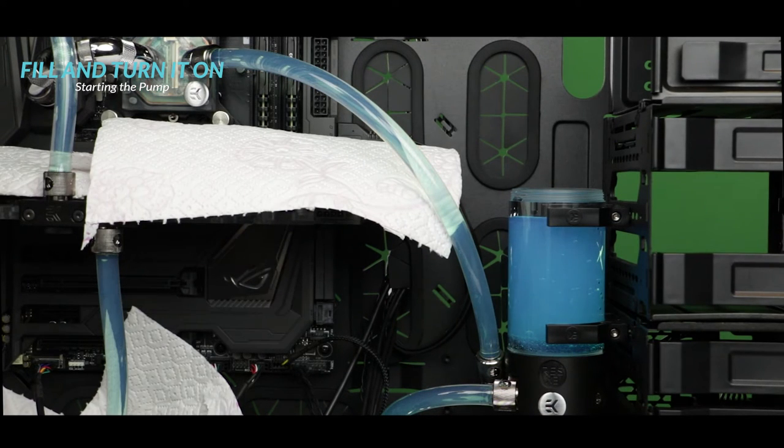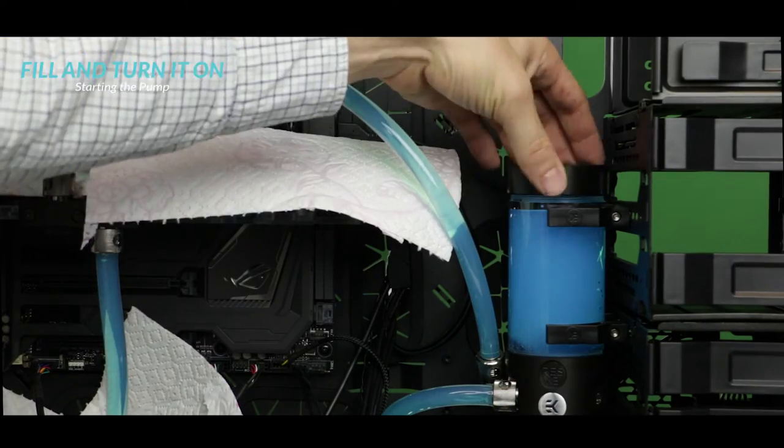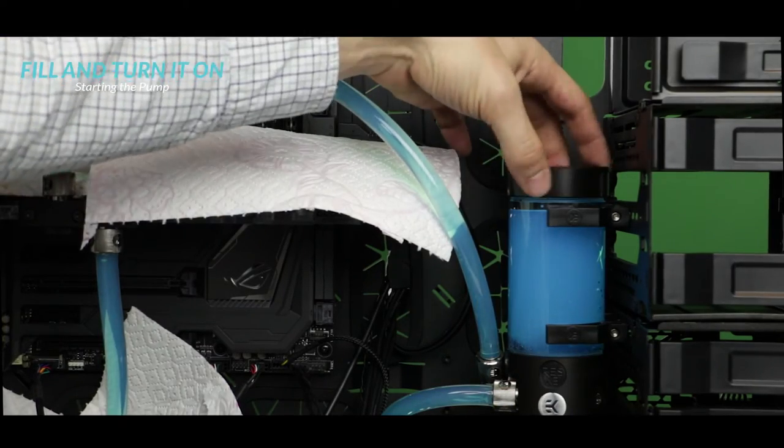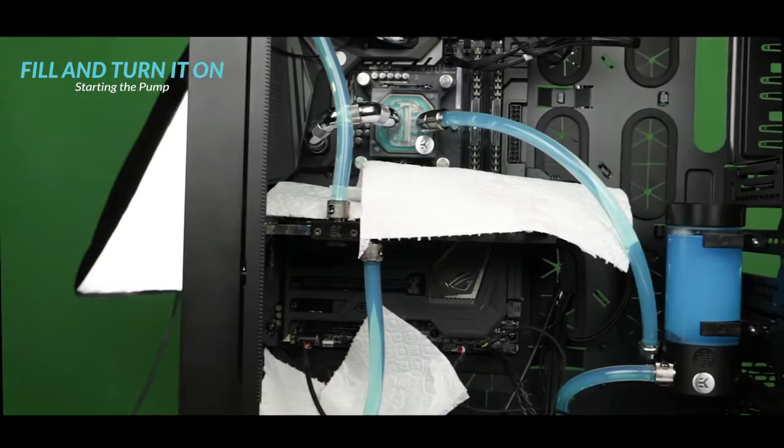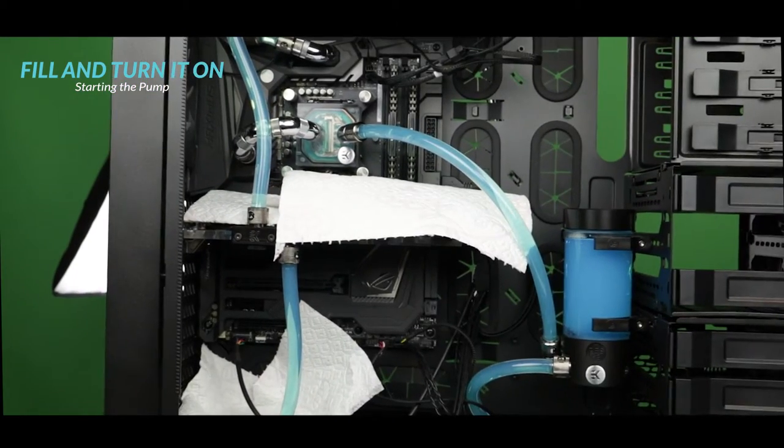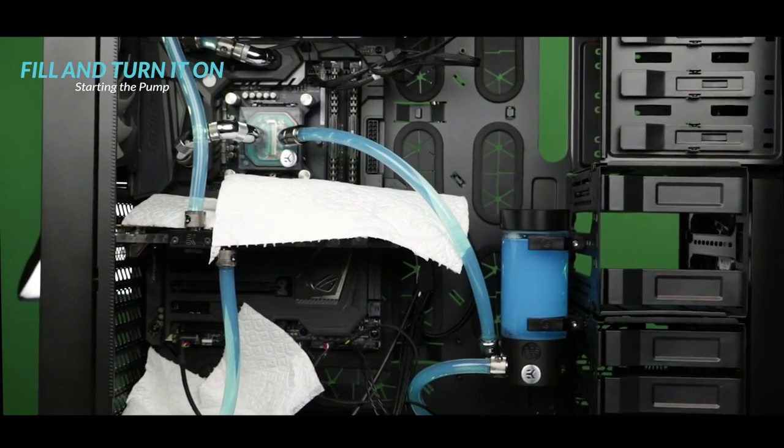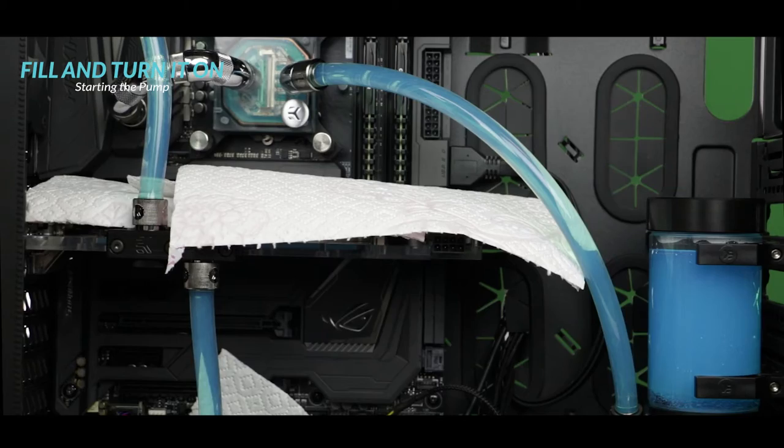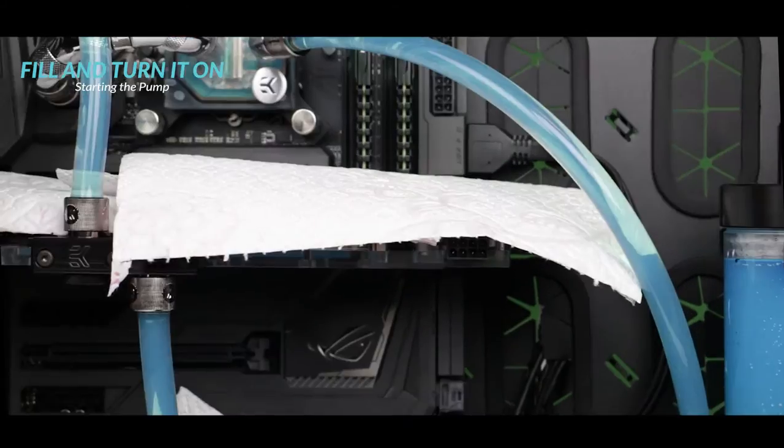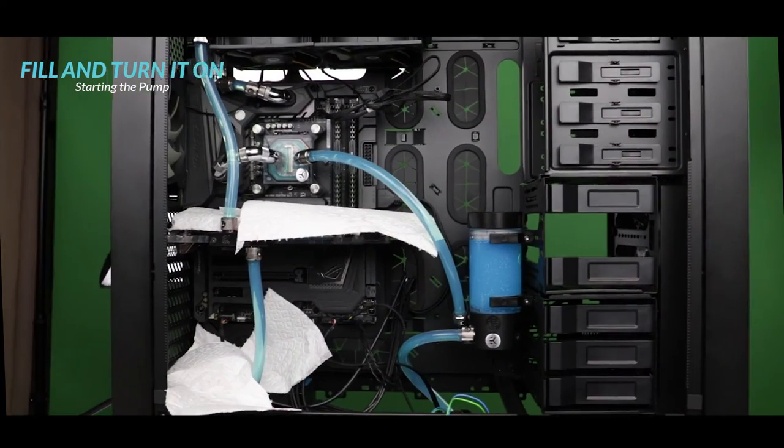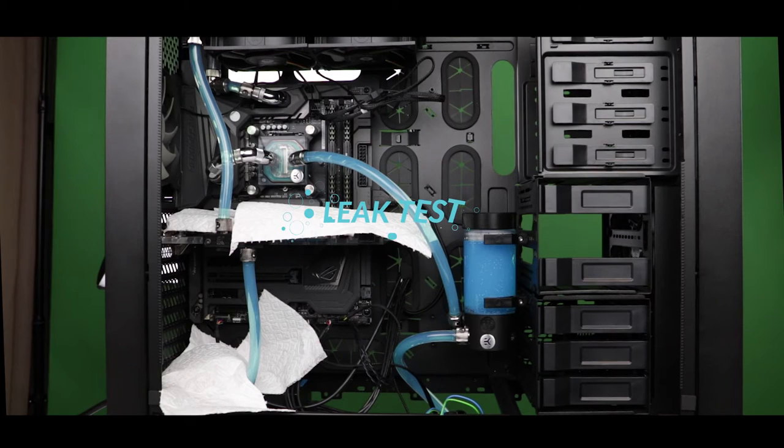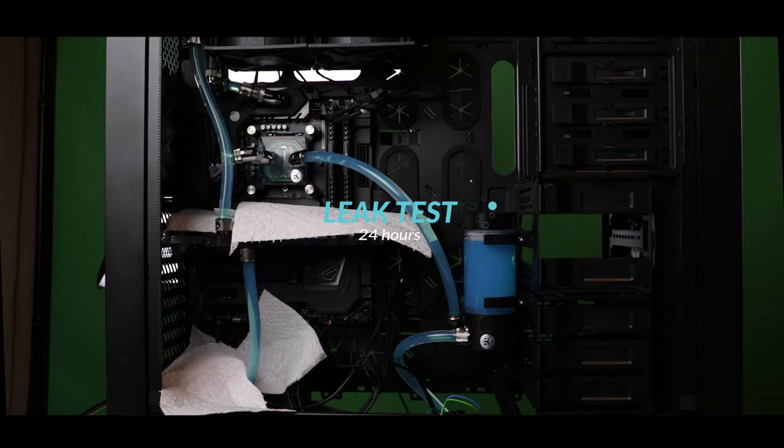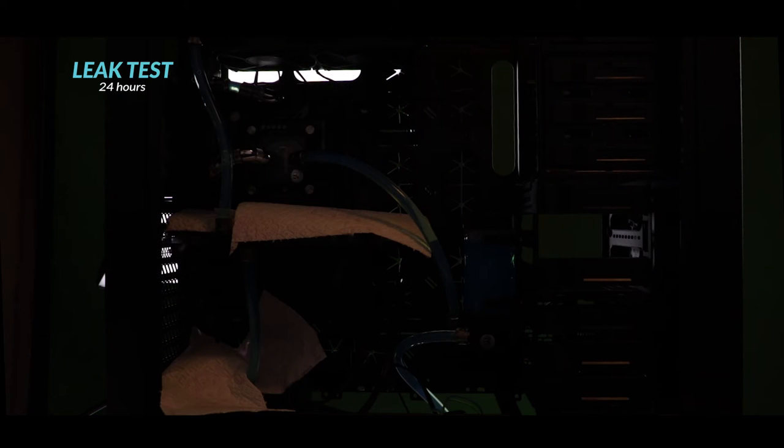All right again so far so good. So now we can close the reservoir and just wait it out. Keep the pump running, other than that, shut down everything and let's come back in 24 hours.